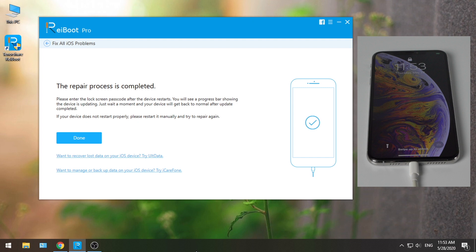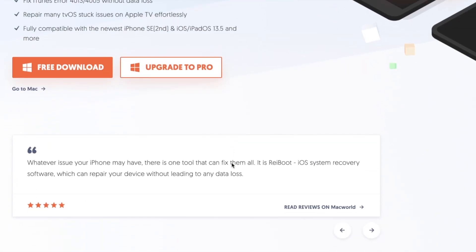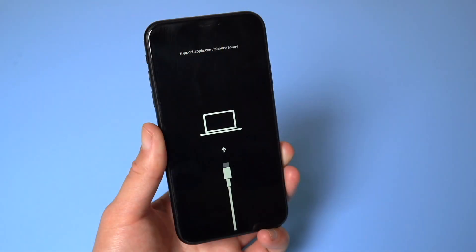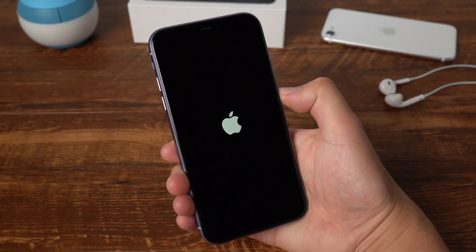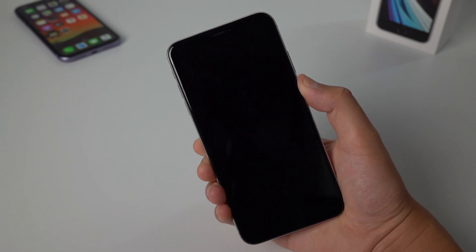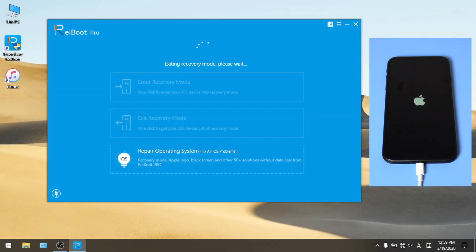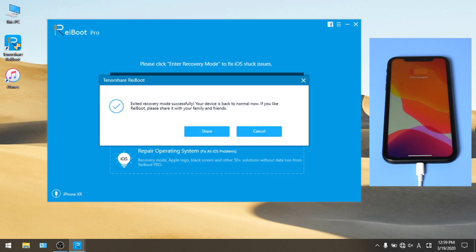So, what's Reiboot? Tenorshare Reiboot is a utility that allows users to reboot the device when it gets stuck in recovery mode, boot loop with Apple logo, or black screen of death. It offers a simple enter and exit recovery feature for free, as well as two system repair modes. In most cases it can fix the device without data loss.